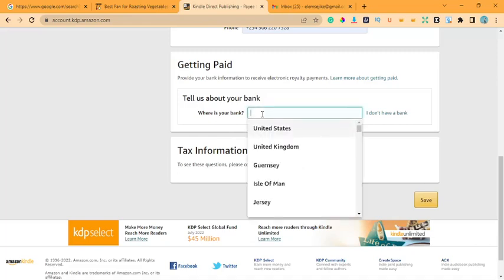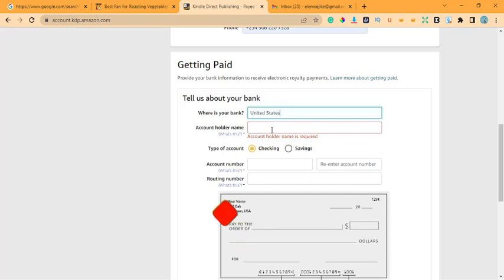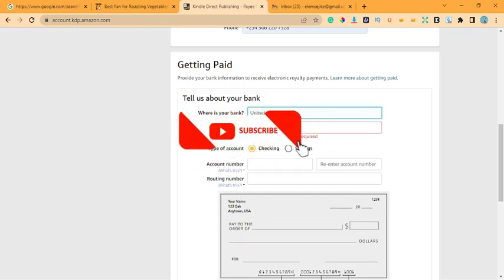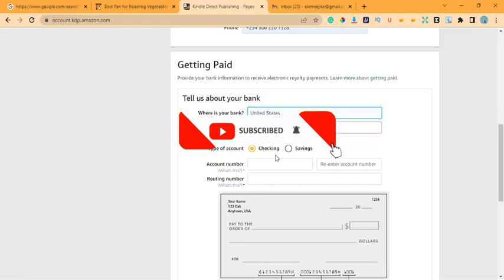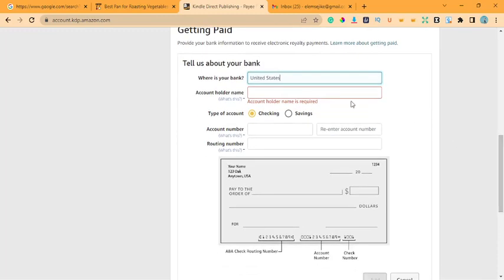Where it asks for your bank's country, please don't bother putting Nigeria — it will not work. Come down to United States and click it. Pioneer will give you a United States account, a Canadian account, a Euro account, and a British pounds account. I'm using my US account given to me by Pioneer. If you don't have a Pioneer account and want to create one, check my channel — search 'how to create a Pioneer account' and you'll find the video.